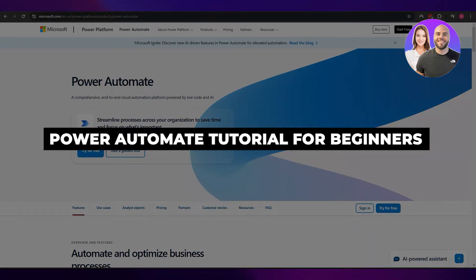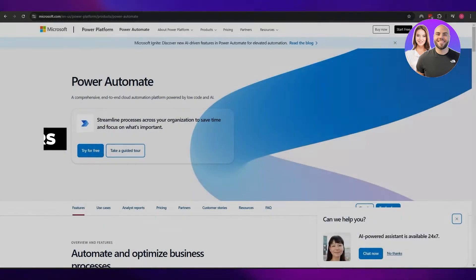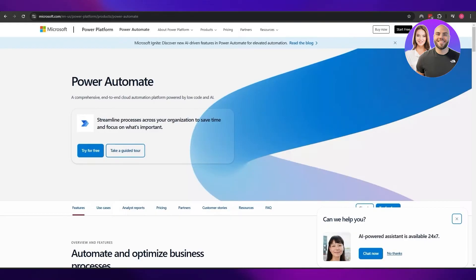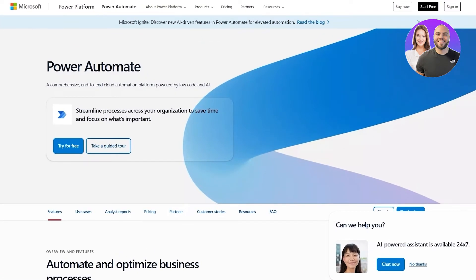Power Automate tutorial for beginners. Hi guys, welcome back to another video. In today's video I am going to be telling you about Power Automate, so let's just jump into the video.